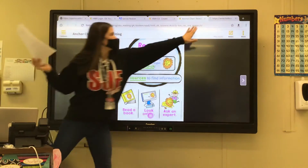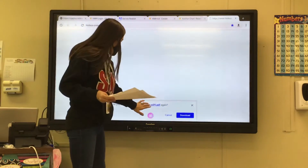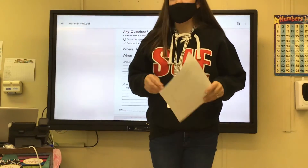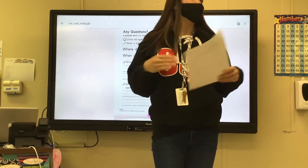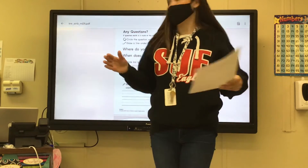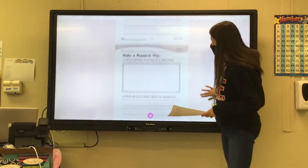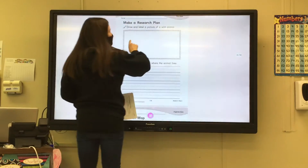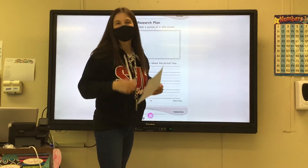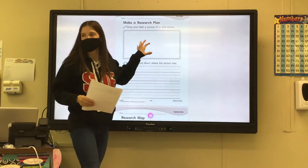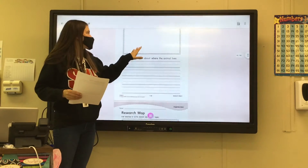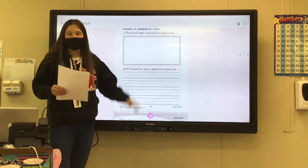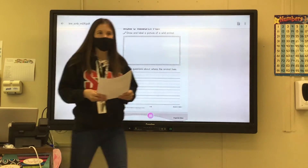On your paper here, you're going to draw and label a picture of a wild animal that you might want to research — some wild animal. So right here, you're going to draw and label a picture of a wild animal. That means you not only have to draw it, but you have to write the word of what it is.